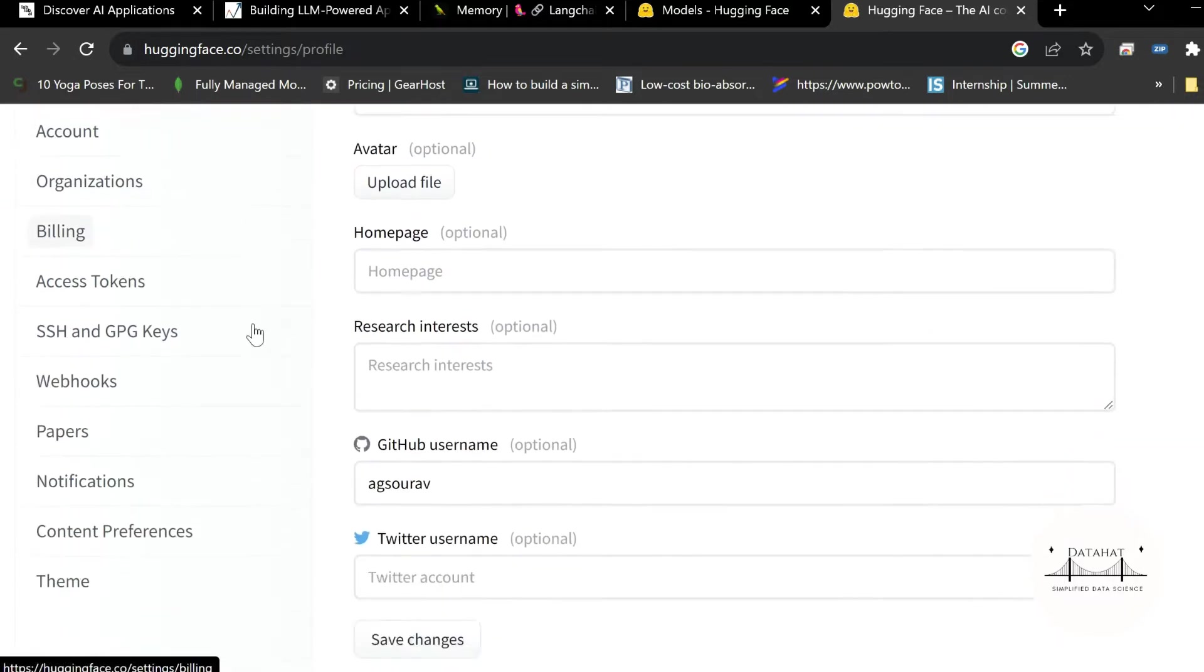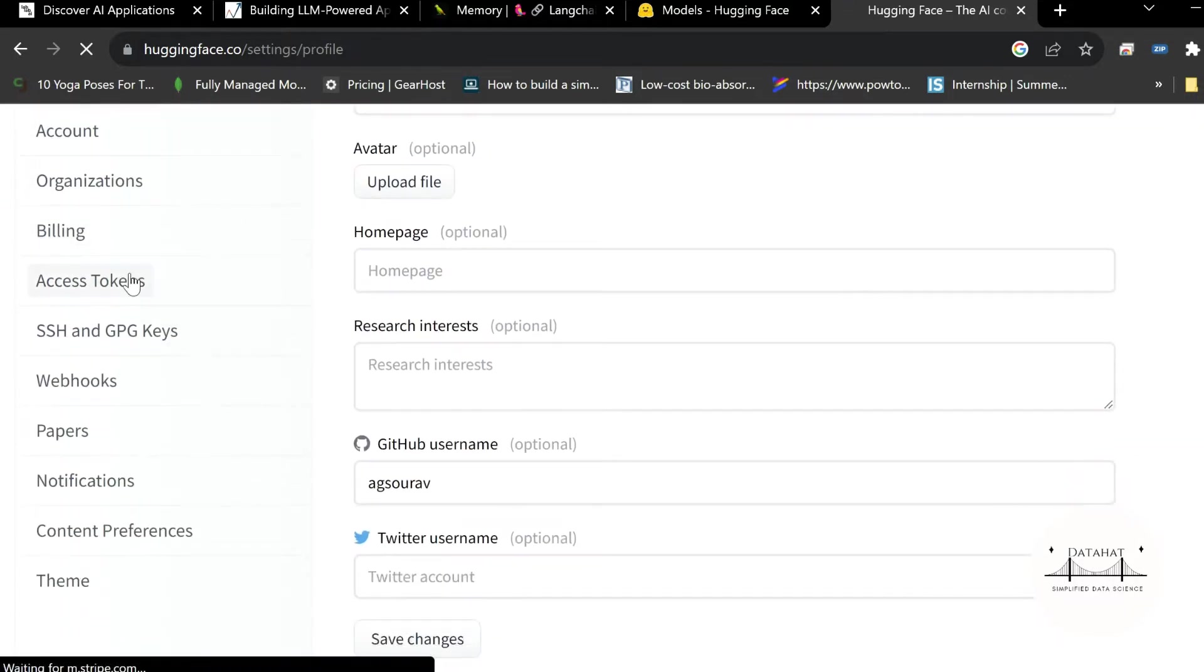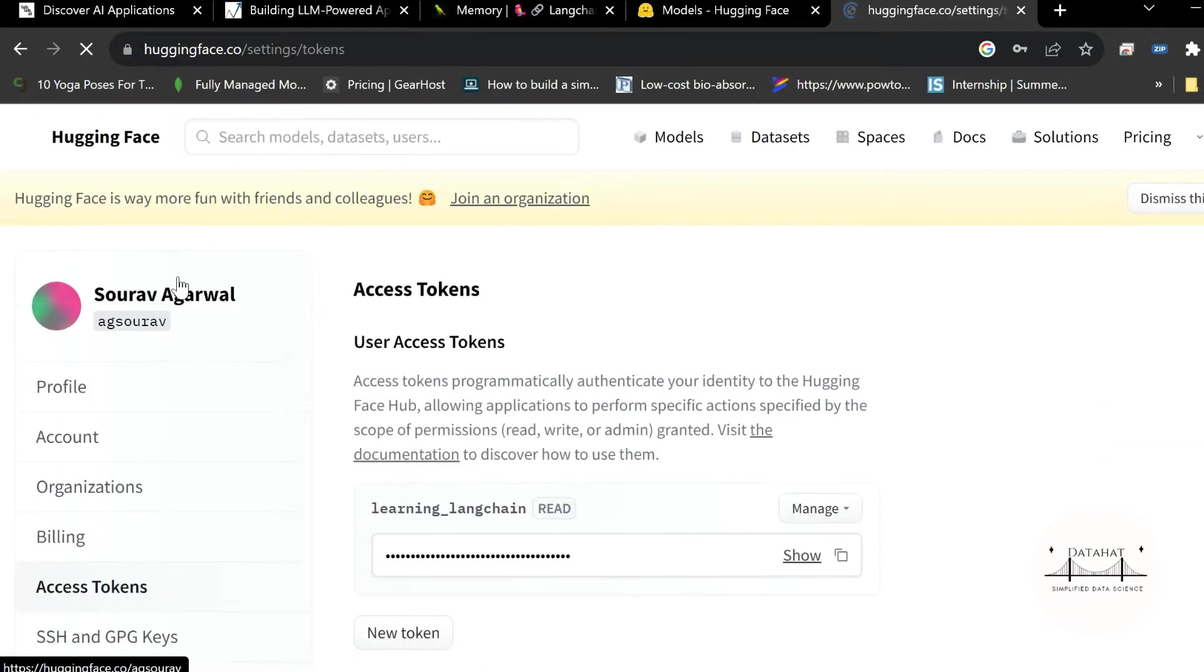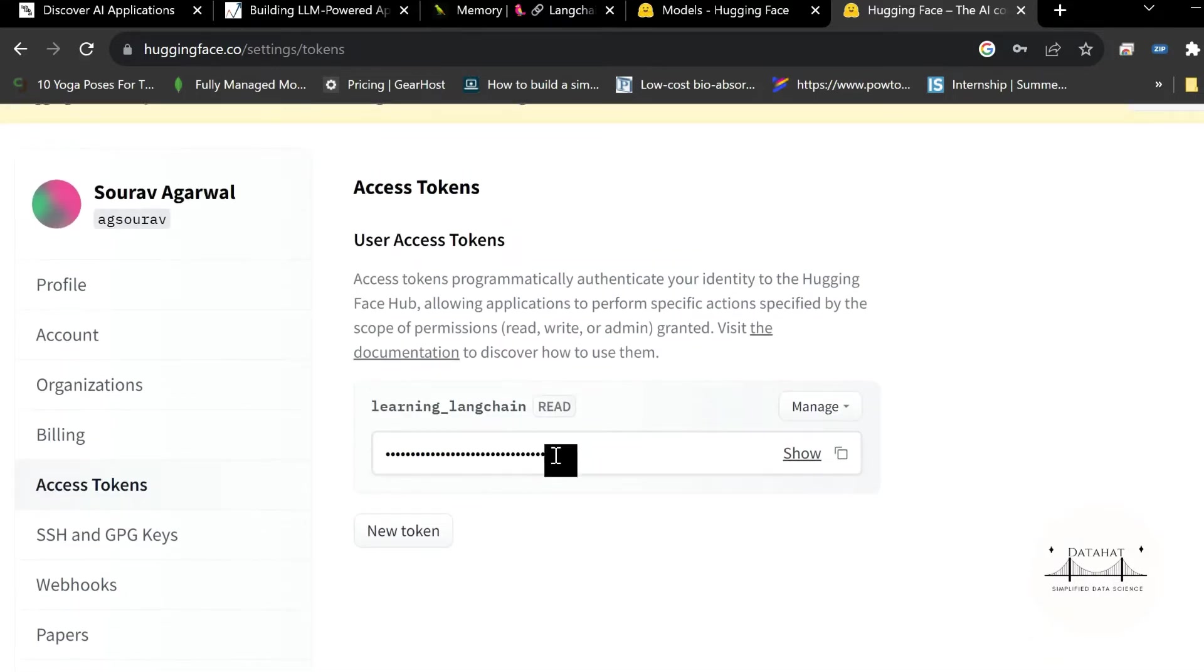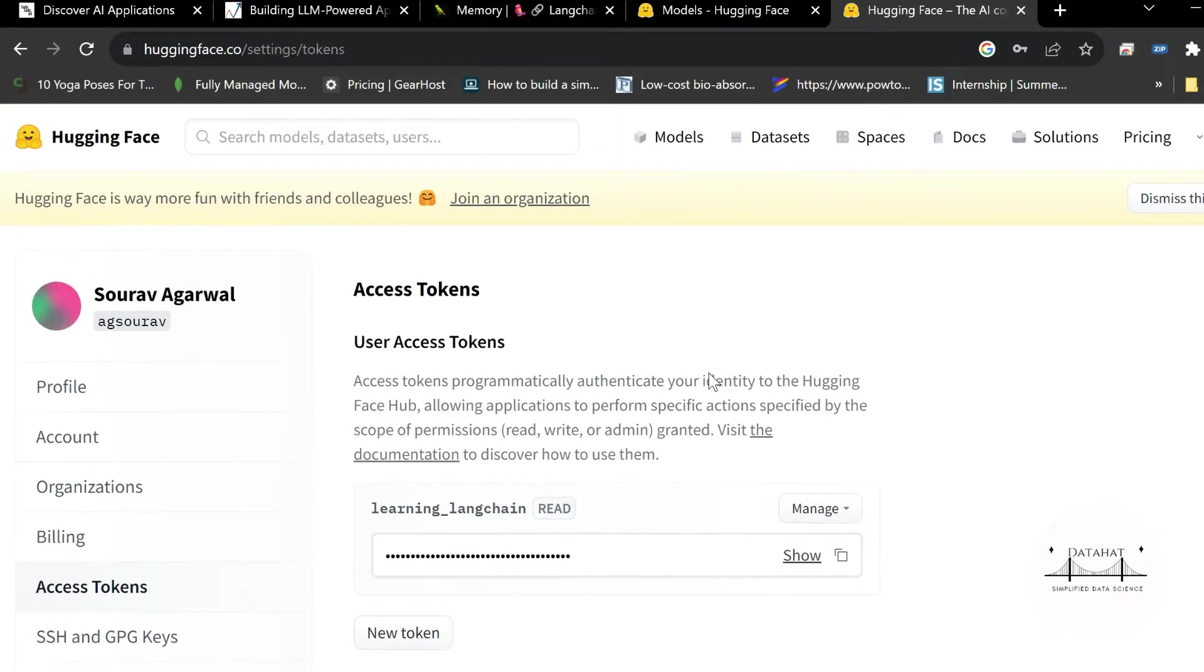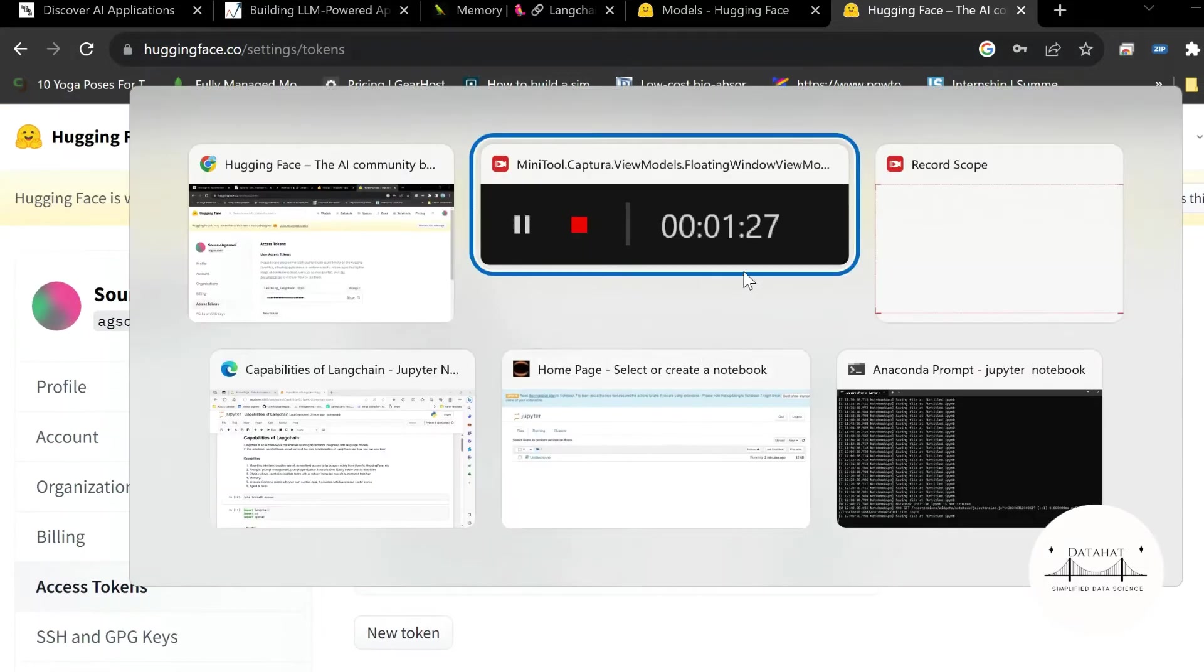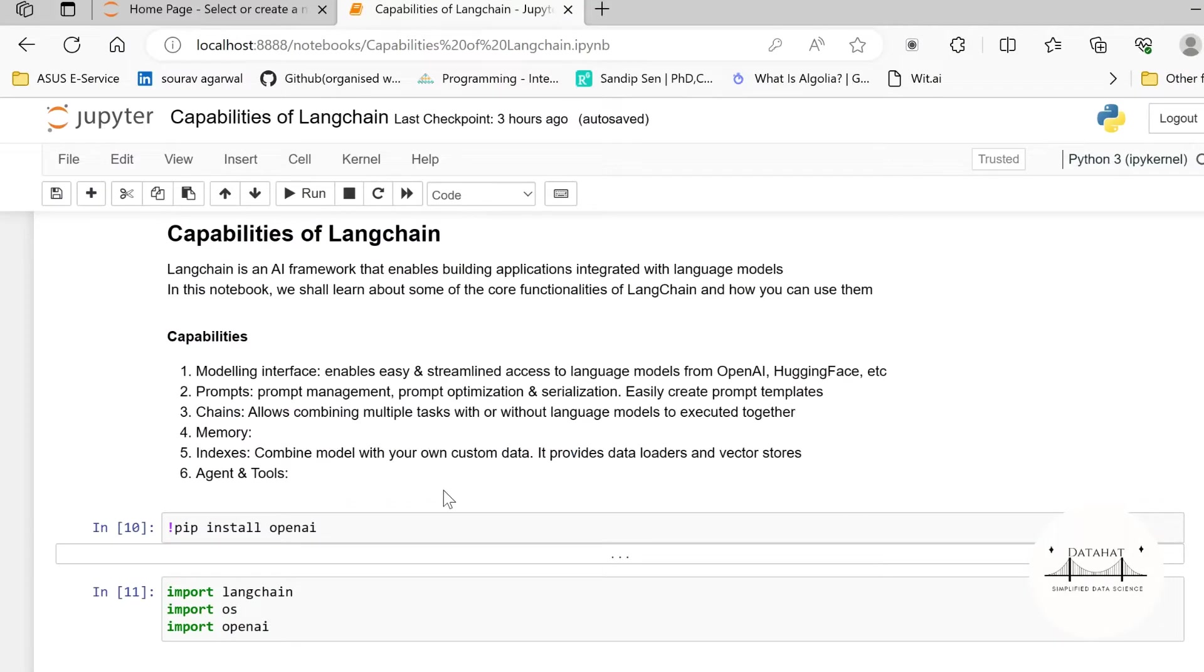And under settings on the very left you will find access tokens. Under access tokens you can go ahead and create a new token. I have already created a token here which we have used in this tutorial. It is very simple, you just need to create an API key and then I'll show you how to use it.